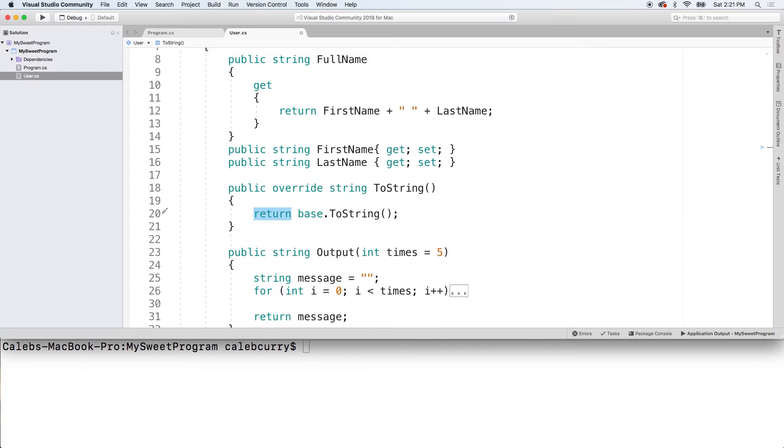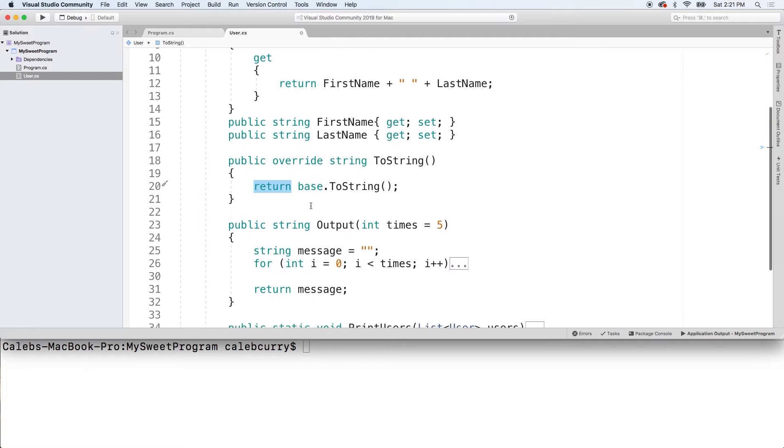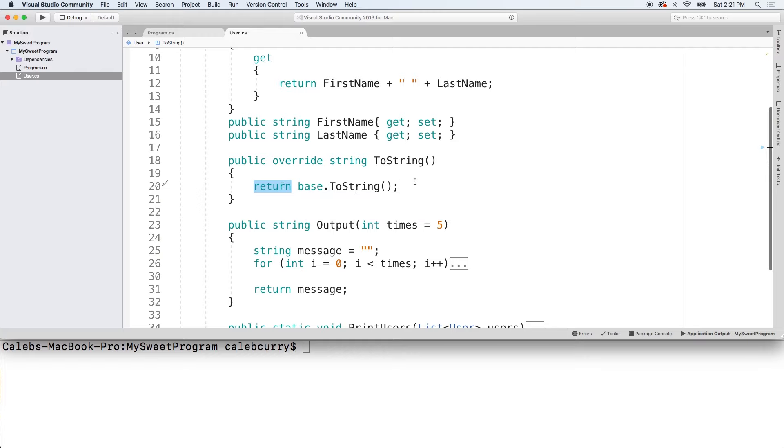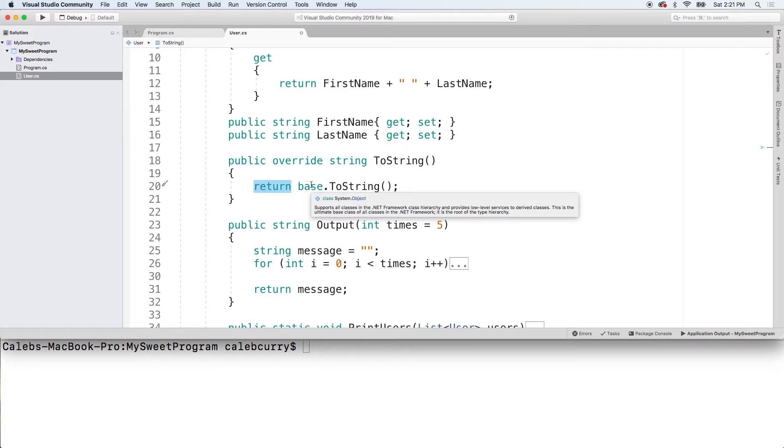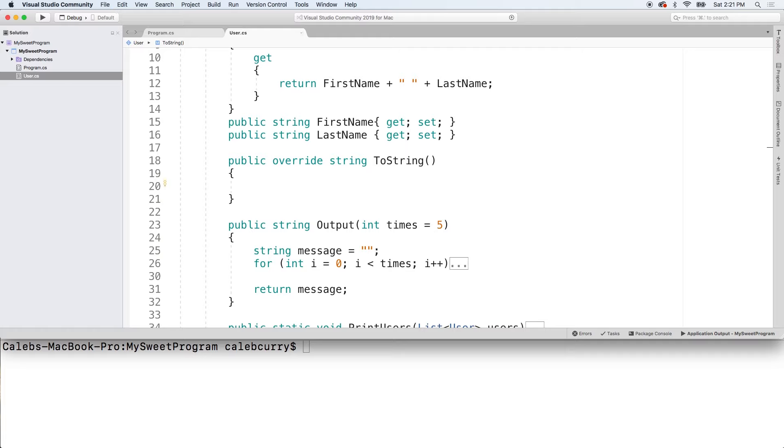So we'll override ToString. It returns a string, and return base.ToString is going to just do the default behavior. Base means the parent class, but instead we're not going to do this. We're going to make our own version.